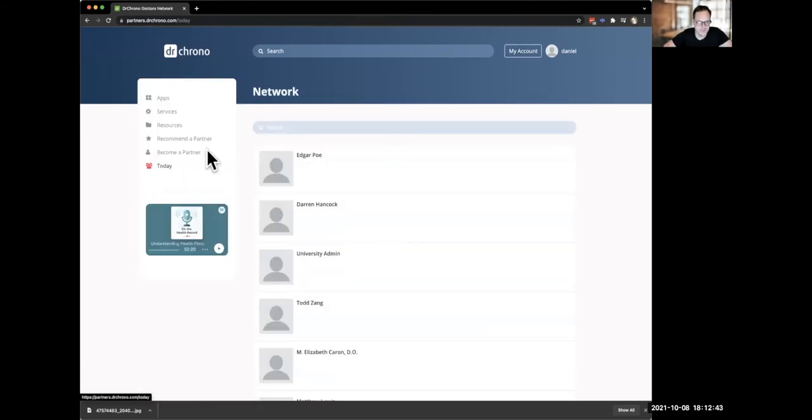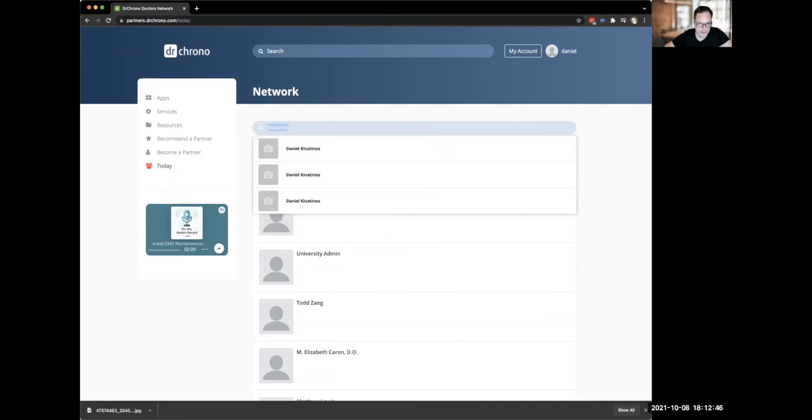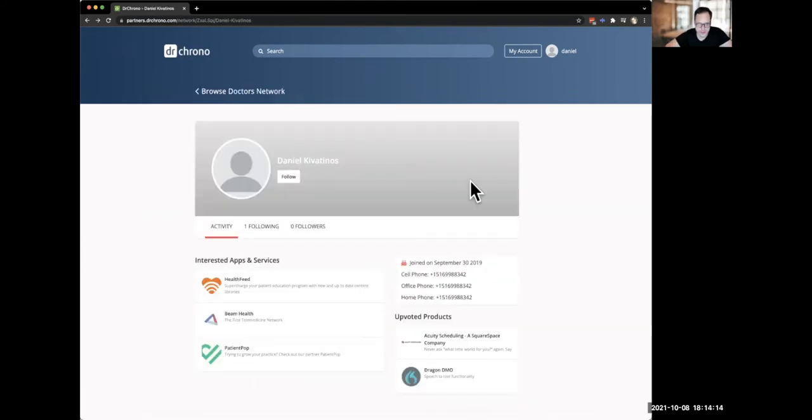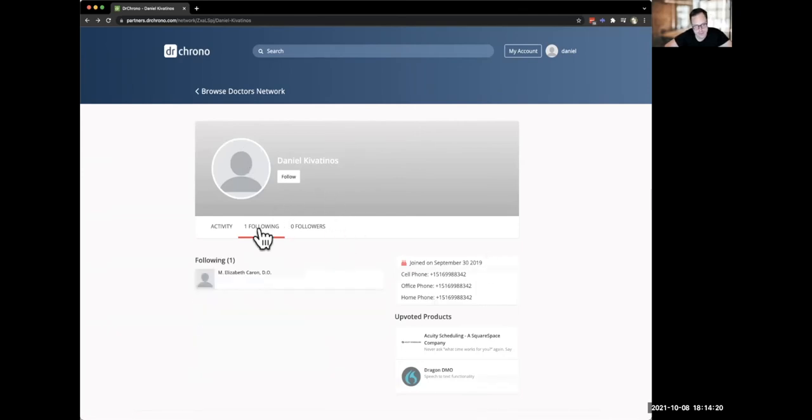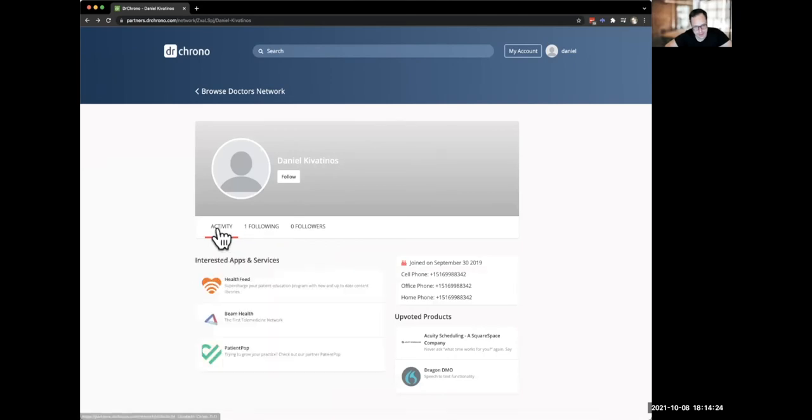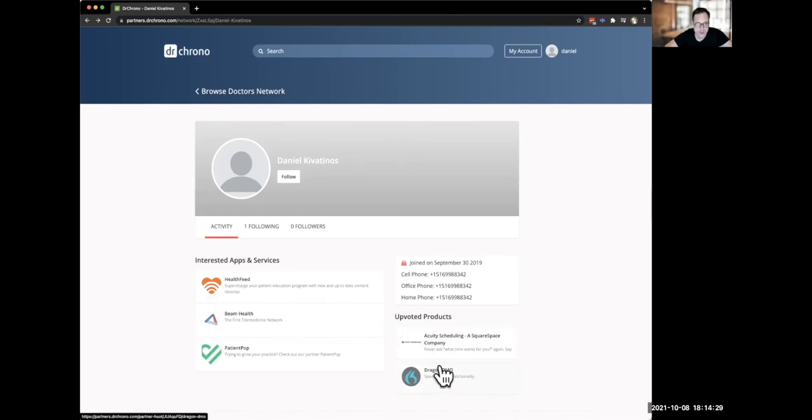So now that I filled out my information, I'm just going to pull up my public profile here so you guys can see. So here you can see this is my public profile here where I have a bunch of information about myself filled in and you can see who I'm following. So I just follow Dr. Karen and then you can see my activity right here and some information about upvotes. What are upvotes? So let me just explain what that is.